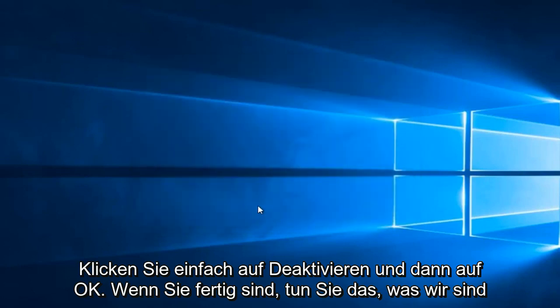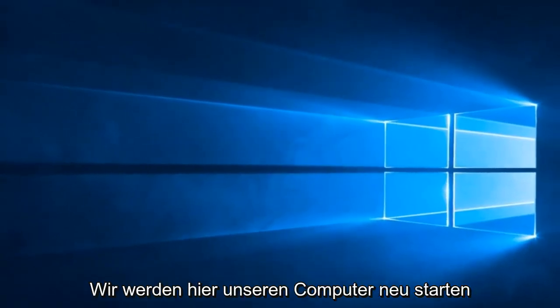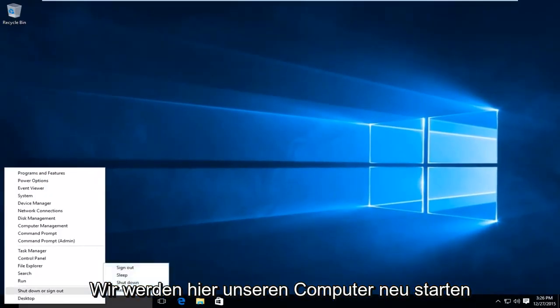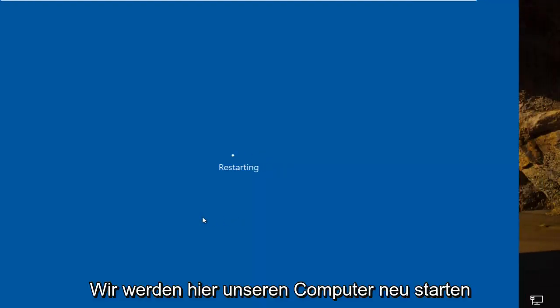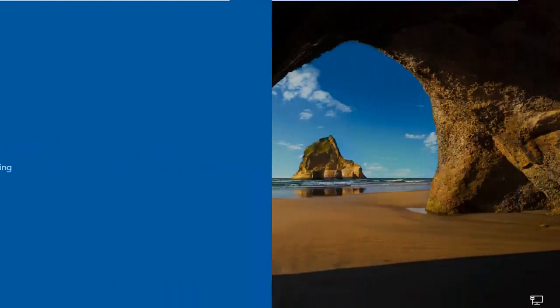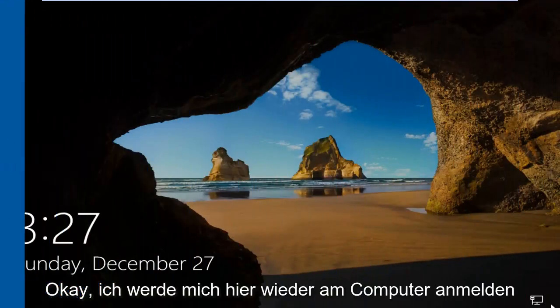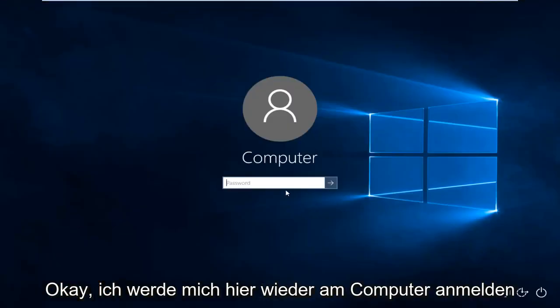So once you're done doing that, what we're going to do is restart our computer here. OK, I'm going to log back into the computer here.